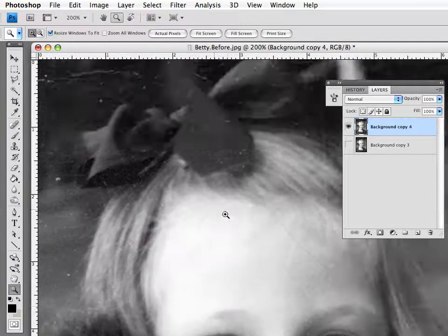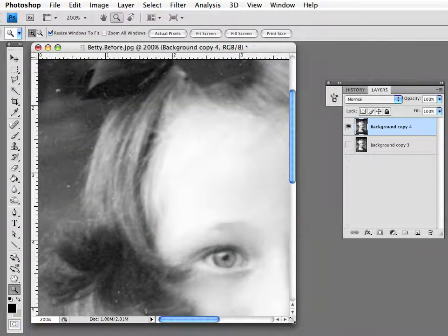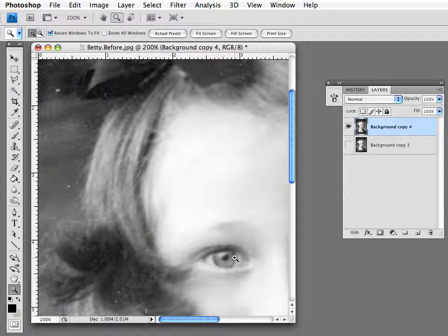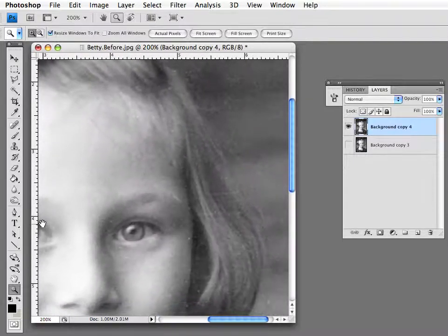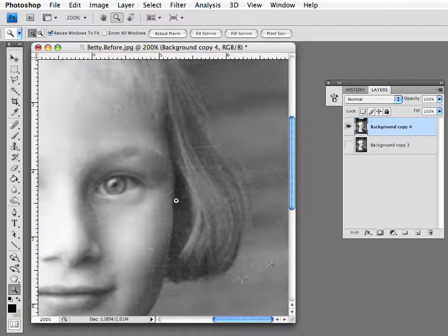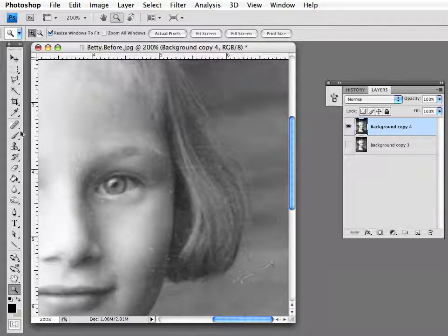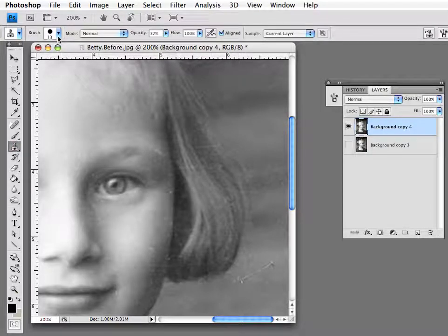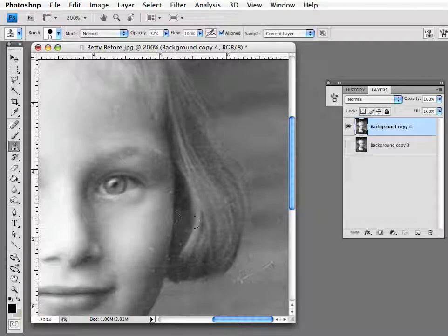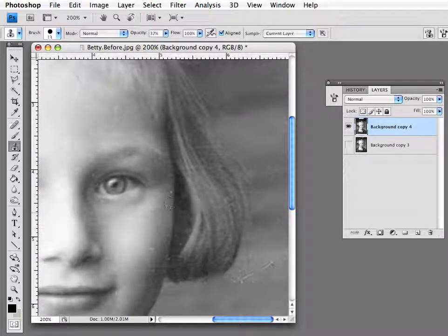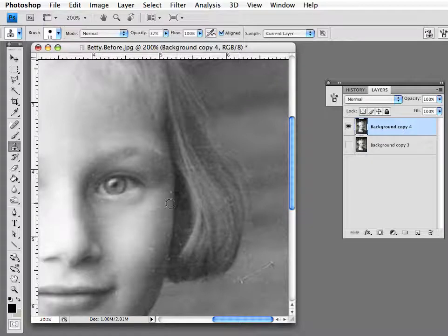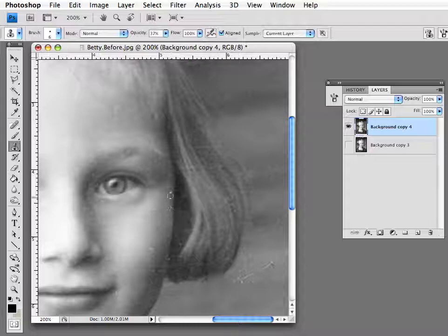This speck I wanted to show you how to get rid of. So I'm going to go back to using the clone tool. In this case, I'm going to make my brush size smaller because it's too large. I'm pulling too big an area. That's going to be it. I'm going to pull from here and clone to there.